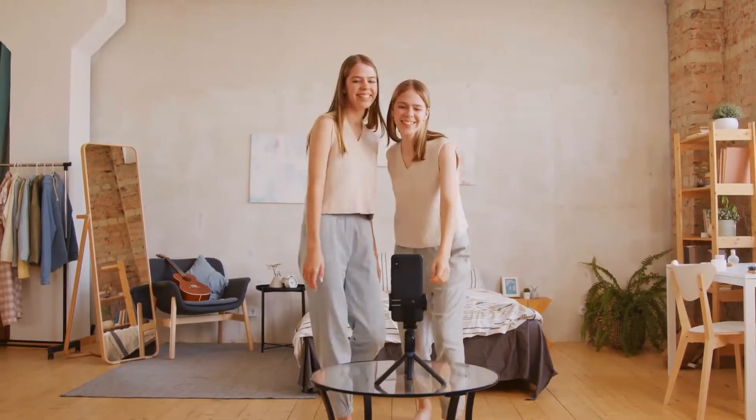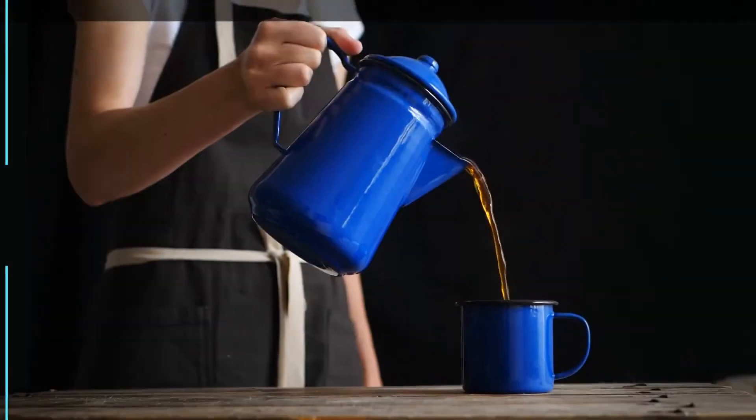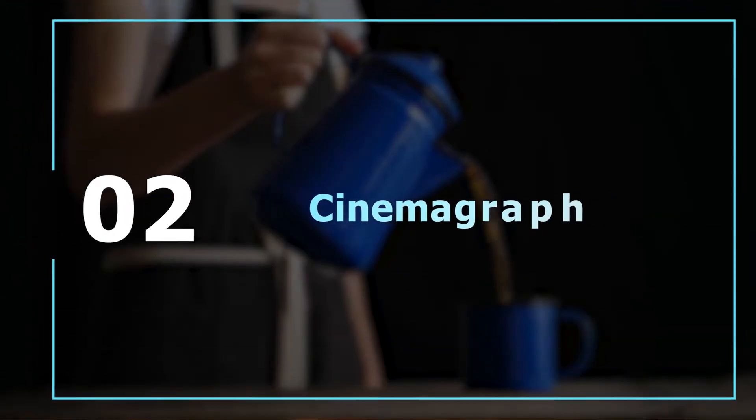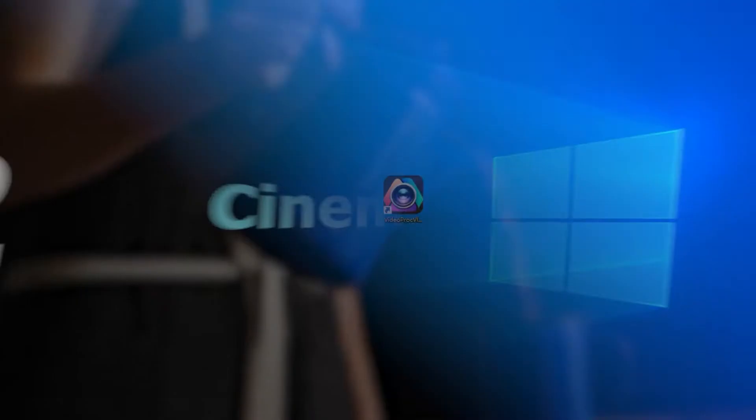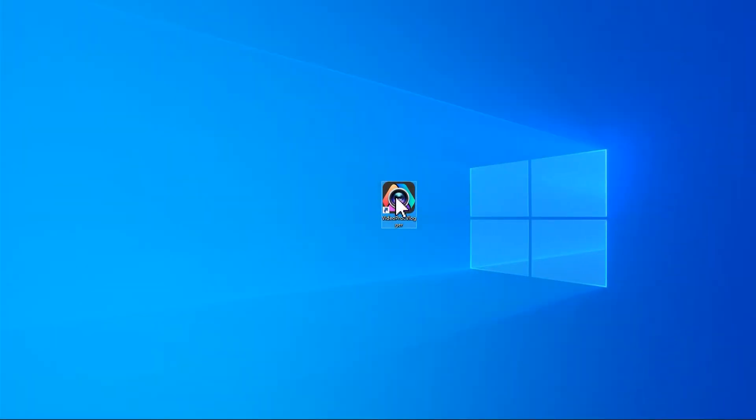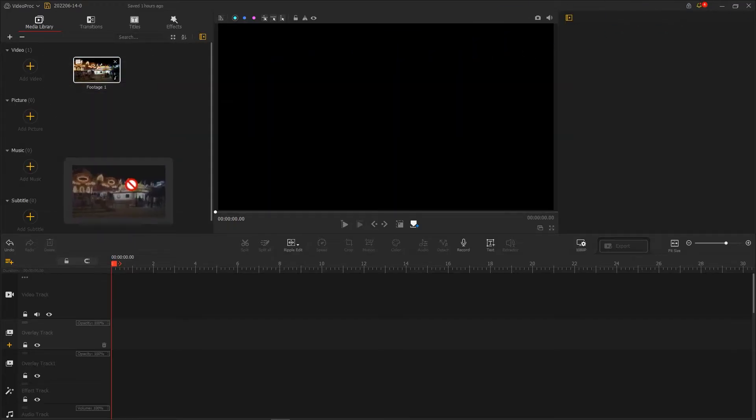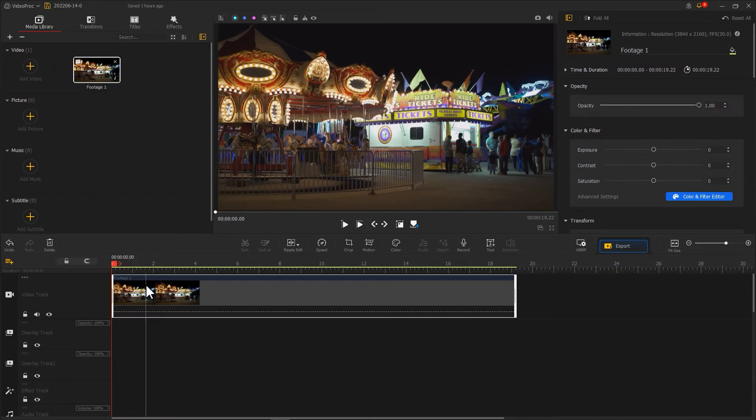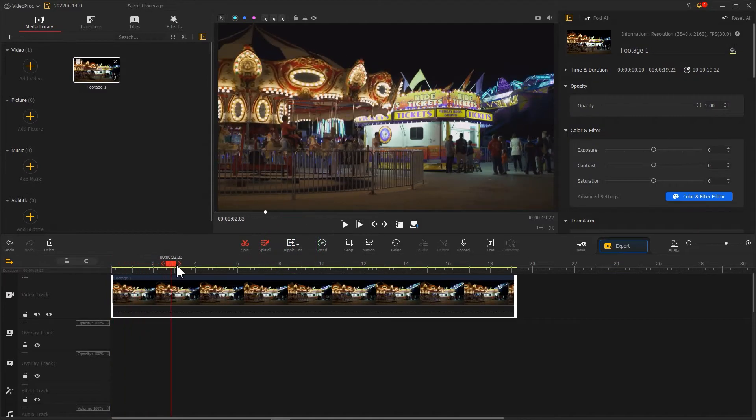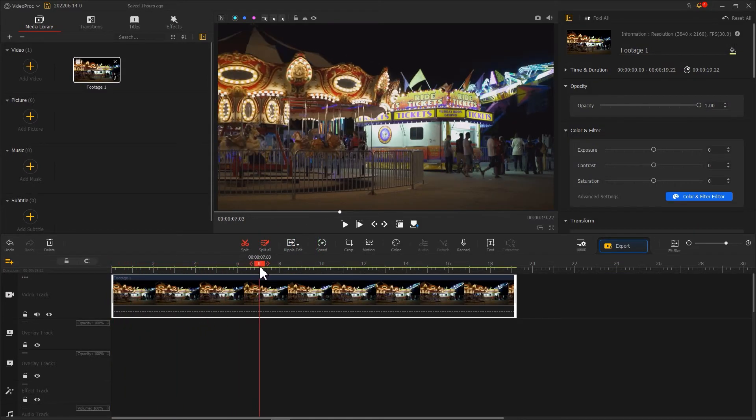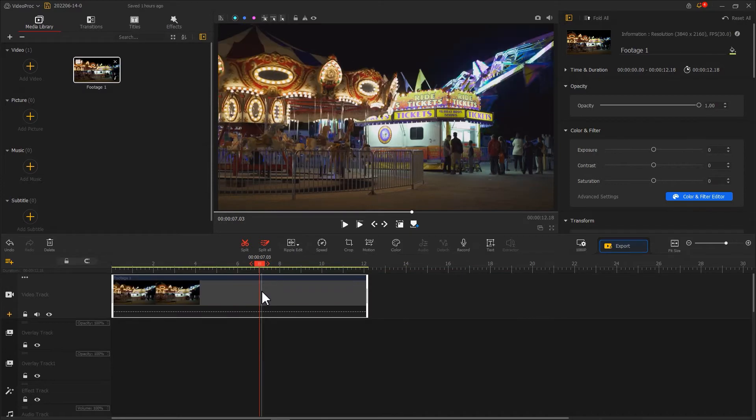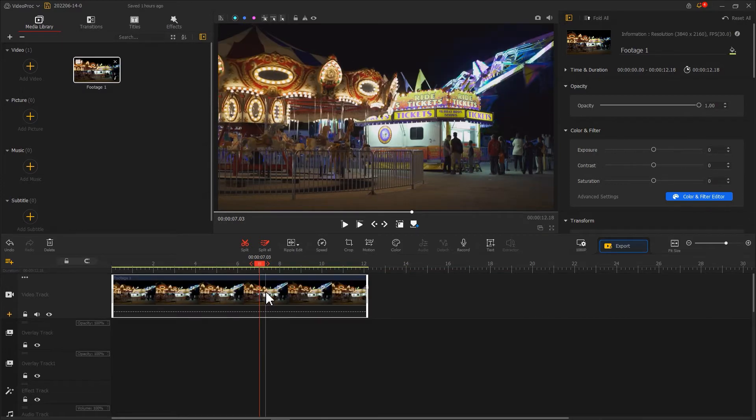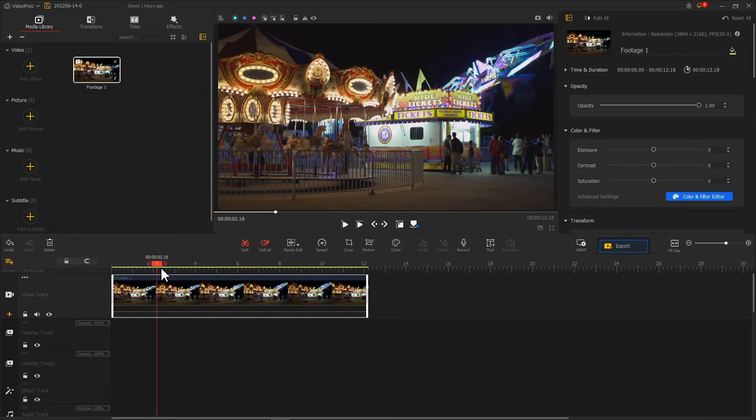Open VideoProc Vlogger and import the recorded video onto the video track. Then we use a ripple edit tool to trim the video for keeping only the necessary segment.